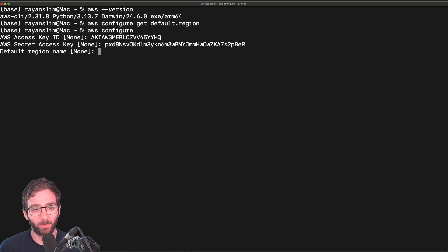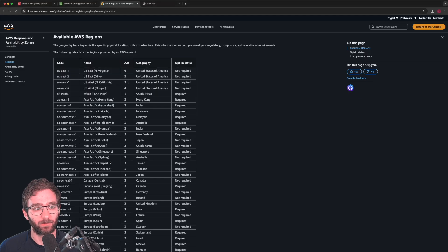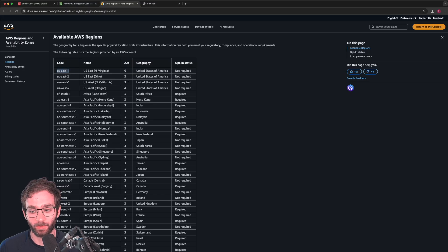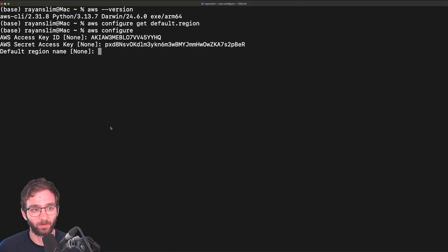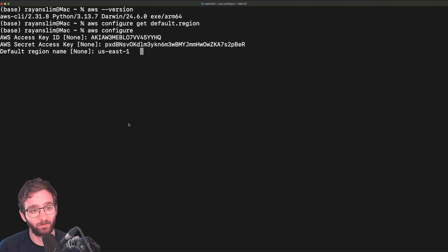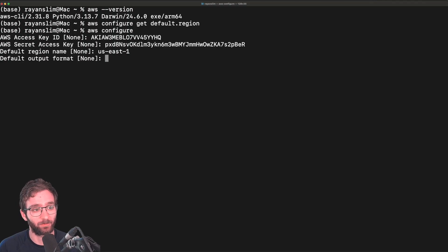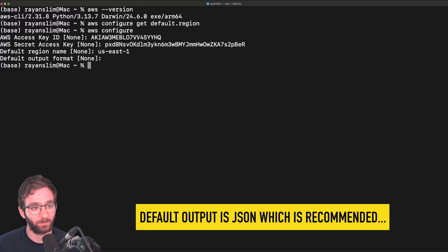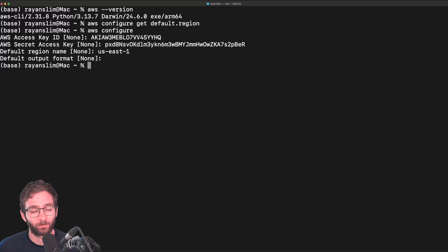We want our admin user to deploy resources to the region US East 1. So let's go ahead and set that up. You're welcome to use US East 1 as well. That's a good default choice. Default output format, we'll leave that as none. And that is all. And perfect.